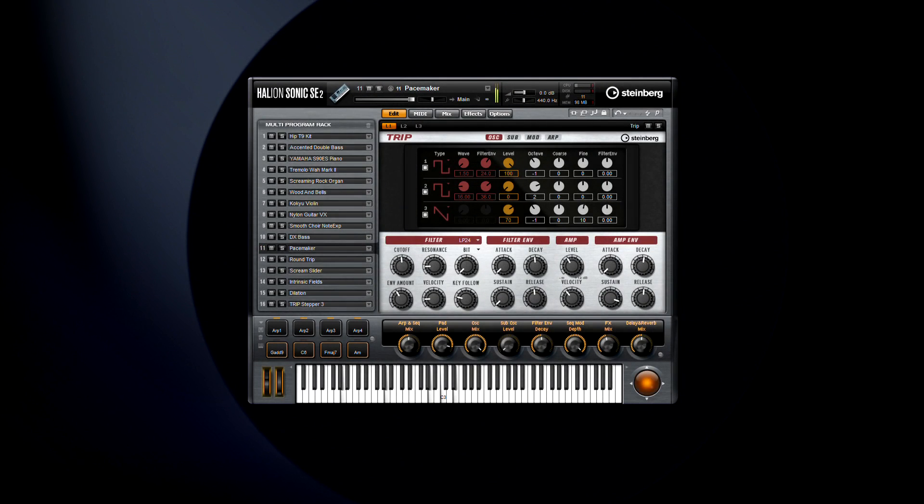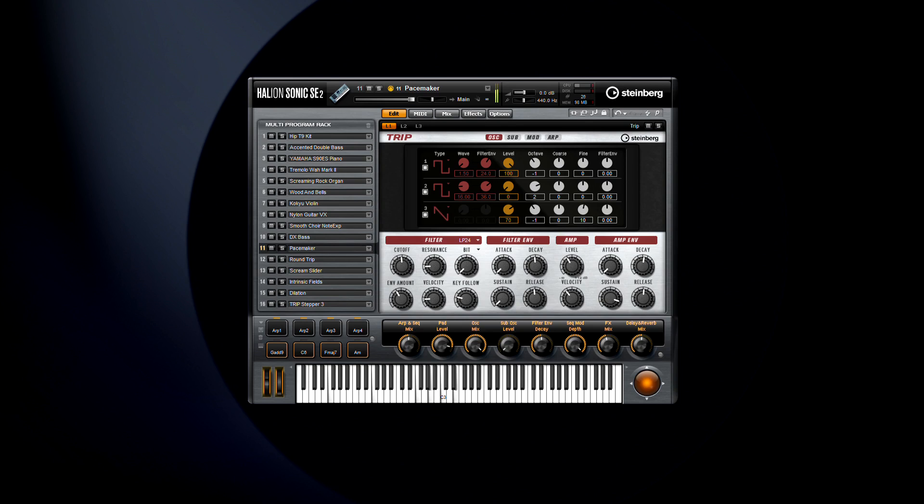With the new graphic user interface, the new synth, and the new effects in HalionSonic SE2, this is definitely an upgrade worth having. HalionSonic SE2. Only from Steinberg. Only in Cubase.